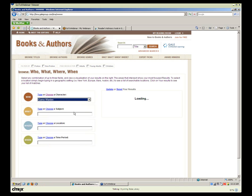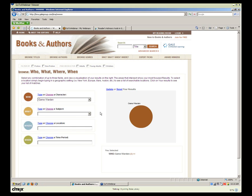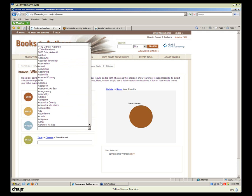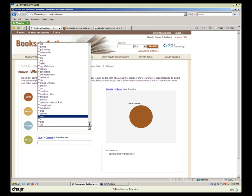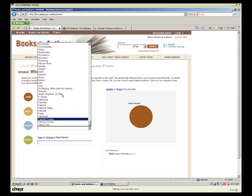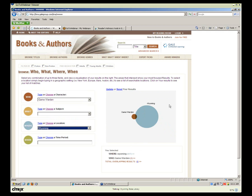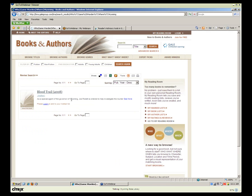I'm going to select Game Warden. Notice on the right, it starts to build my Venn diagram circles. Now I'll choose a location — we've got everything from Abbotsville to countries to lake areas to mountains. I'll type Wyoming in and hit enter. My circles have changed, and where they intersect I see I have one title. My overlapping result is Blood Trail, which talks about Wyoming, murder, and Joe Pickett as a Game Warden.